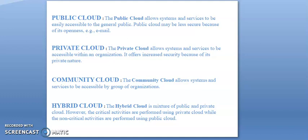Private cloud allows systems and services to be accessible within an organization. It offers increased security because of its private nature.